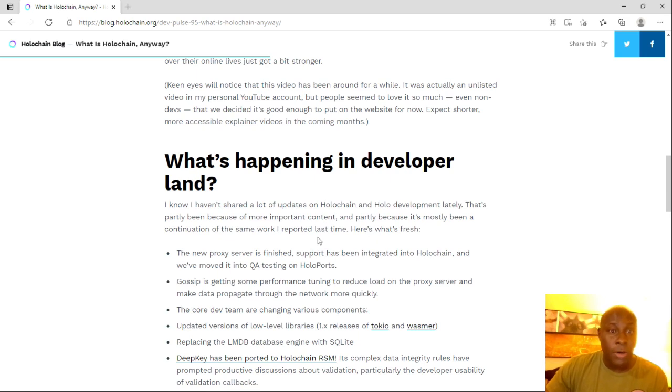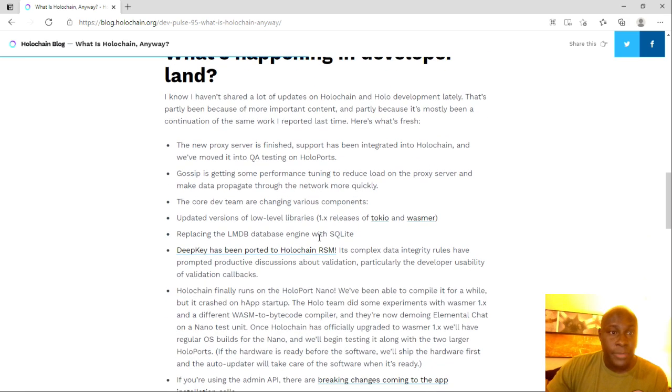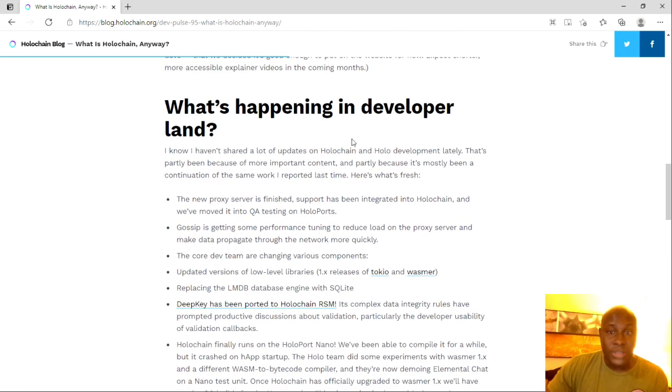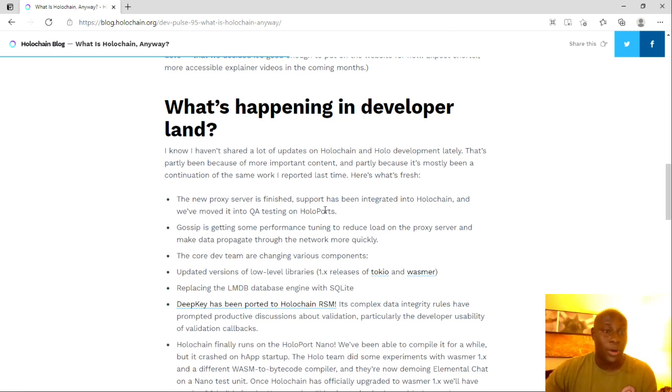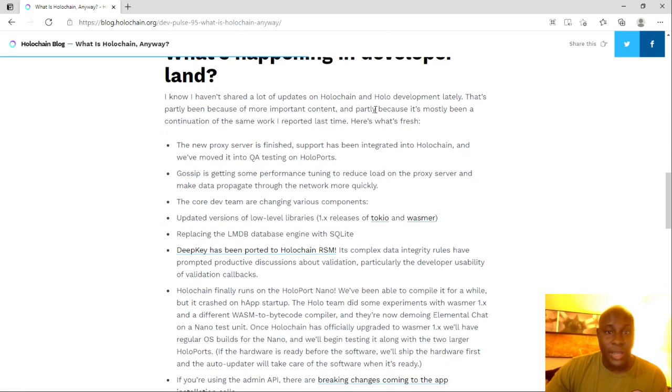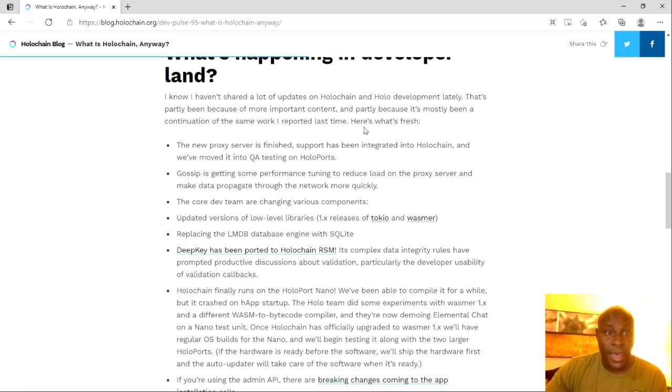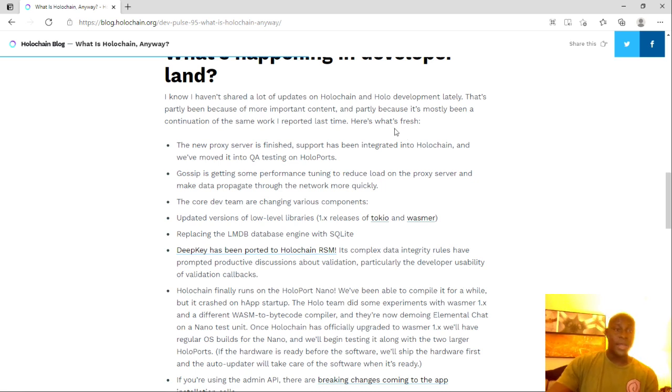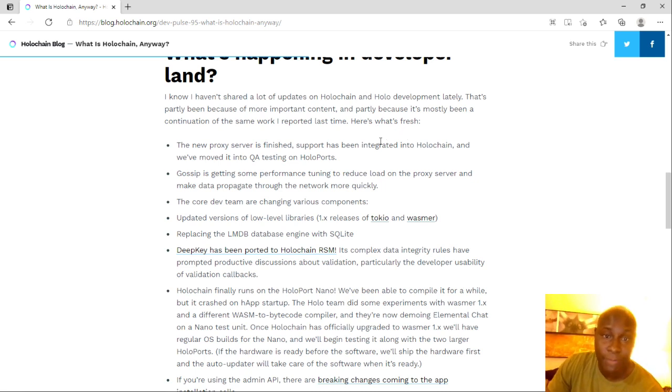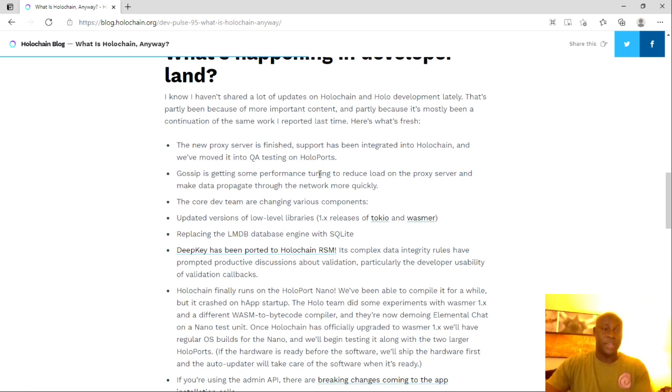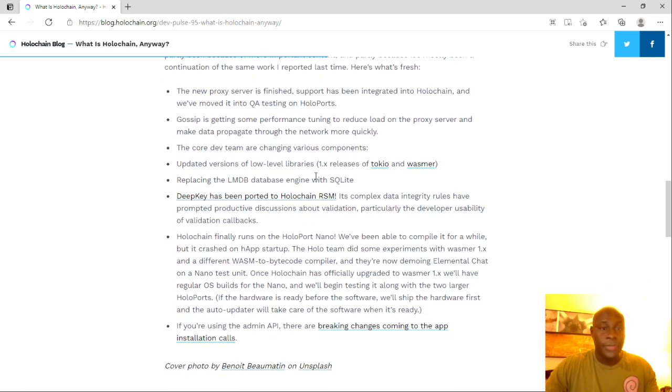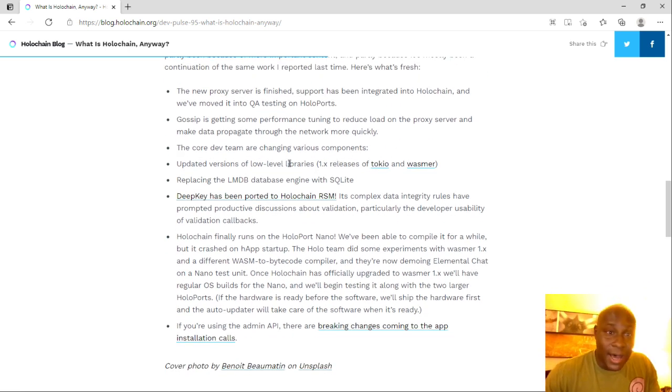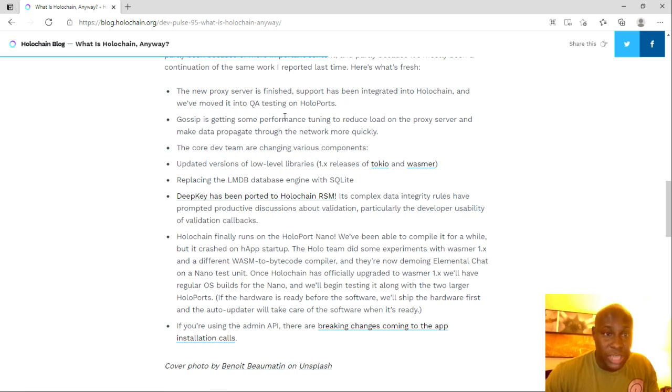So what's happening in developer land? So here's what's been going on. I know I haven't shared a lot of updates on Holochain and Holo development lately. That's partly because of more important content and partly because it's mostly been a continuation of the same work I reported last time. Here's what's fresh. So if you guys can understand this, the new proxy server is finished.